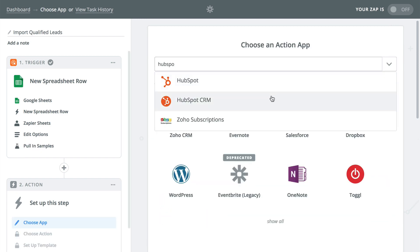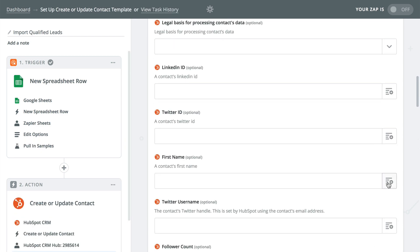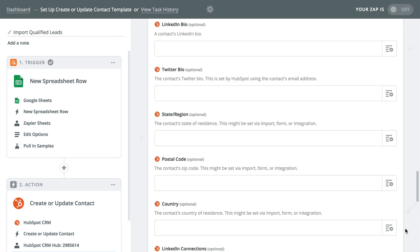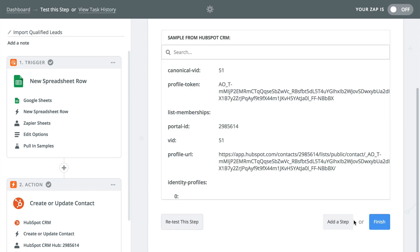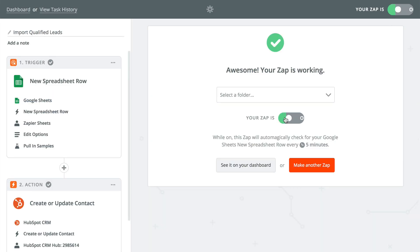Then add your actions and pass the data from the trigger into the actions in the Zap editor. Once that looks great, run the action test to make sure everything is mapped properly, and then turn the Zap on.